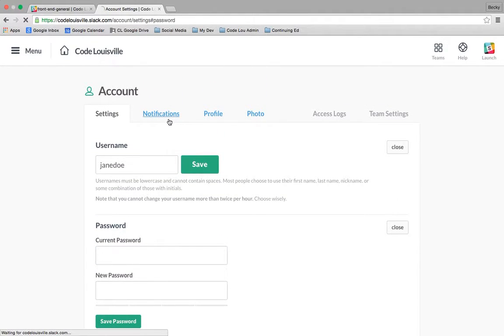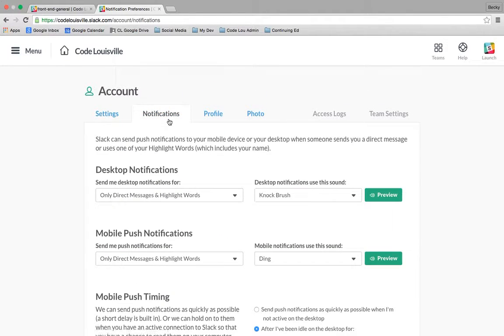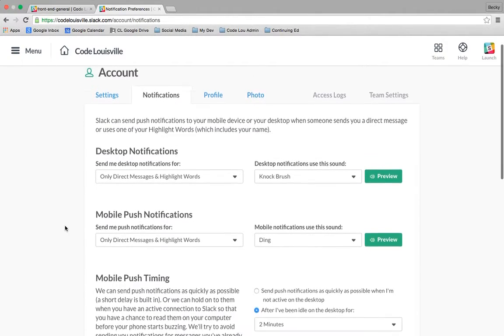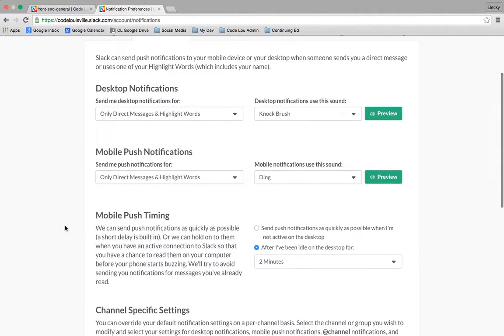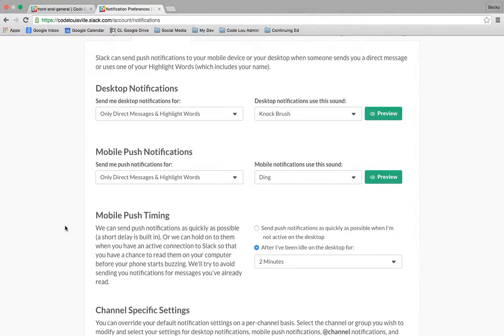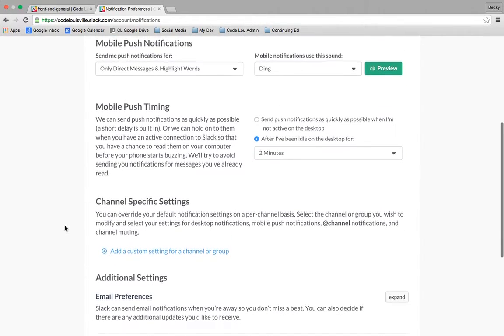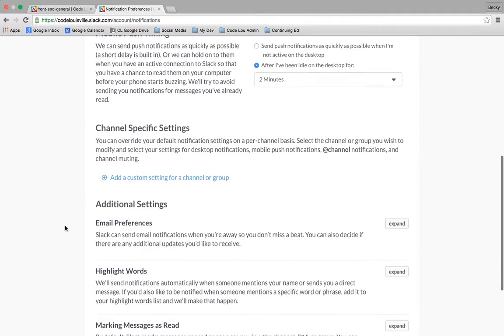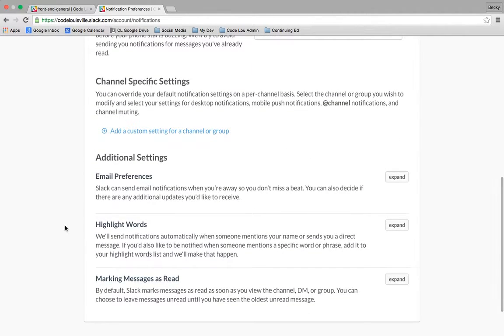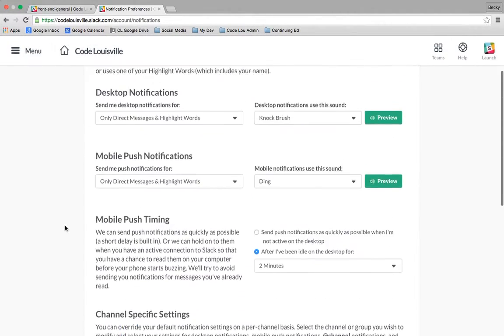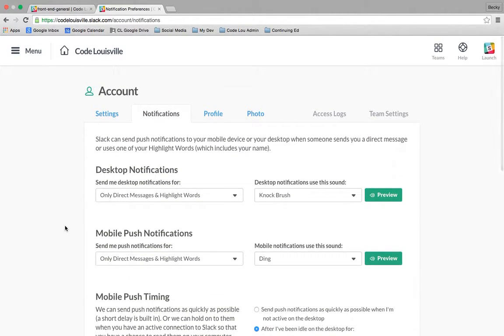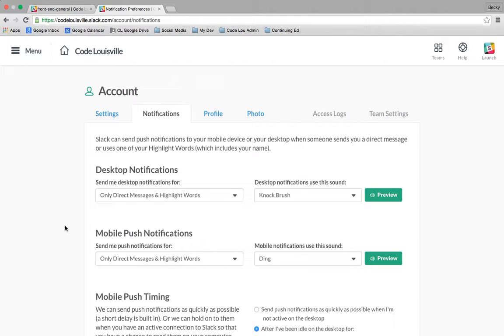The next tab is notifications. Please spend some time here and really personalize this to something you can live with every day. For example, you may have this Slack set up on your browser or you may have an app. Come here and make sure that you get notified only as often as you want, so that way your experience is a good one. Take some time after the video and make sure your notifications are set up. And if you've downloaded the app for your smart device, I recommend you go ahead and do that there as well.